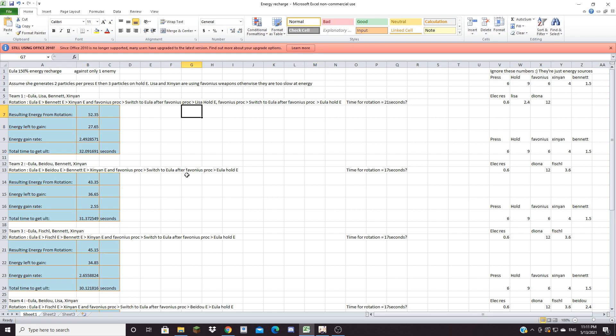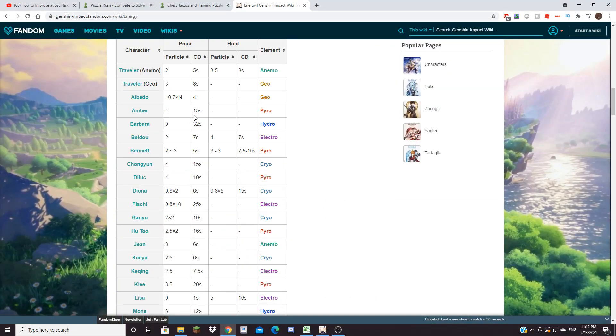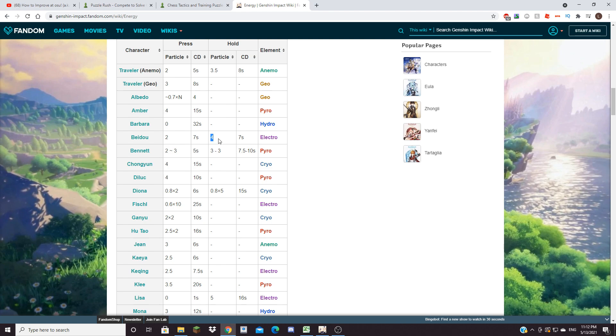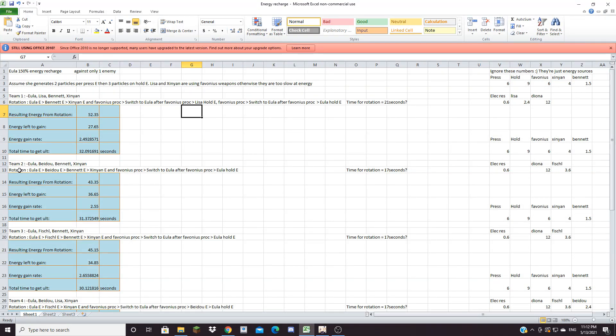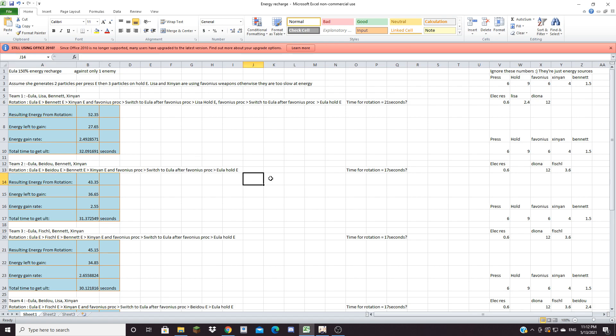Now for other teams, team two is Eula, Beidou, Bennett and Xinyan. Xinyan still has Favonius, Beidou doesn't have Favonius because Beidou doesn't actually really need it. With Beidou here's the interesting thing: you should not use her press E unless you're doing perfect counters because if you press E you only get two particles but if you hold your counter and then you get hit at least once you will get four particles instead of two which makes a pretty big difference for Beidou. In this rotation I went with Eula E, Beidou E, Bennett E, then Xinyan E and proc the Favonius, switch to Eula, then do Eula hold E to get the most amount of energy.